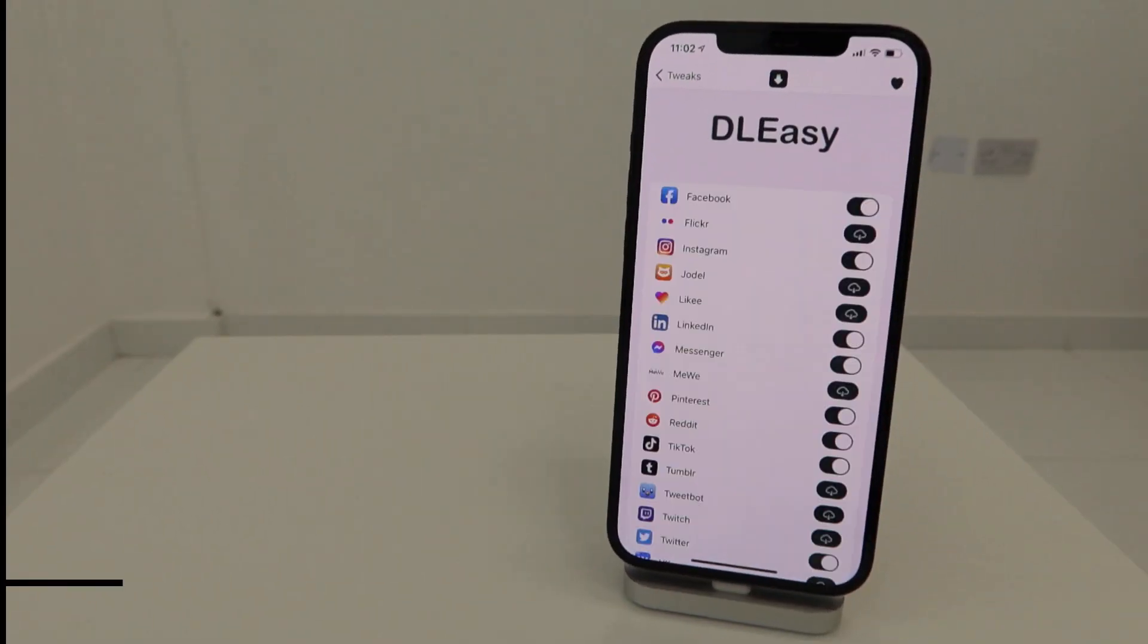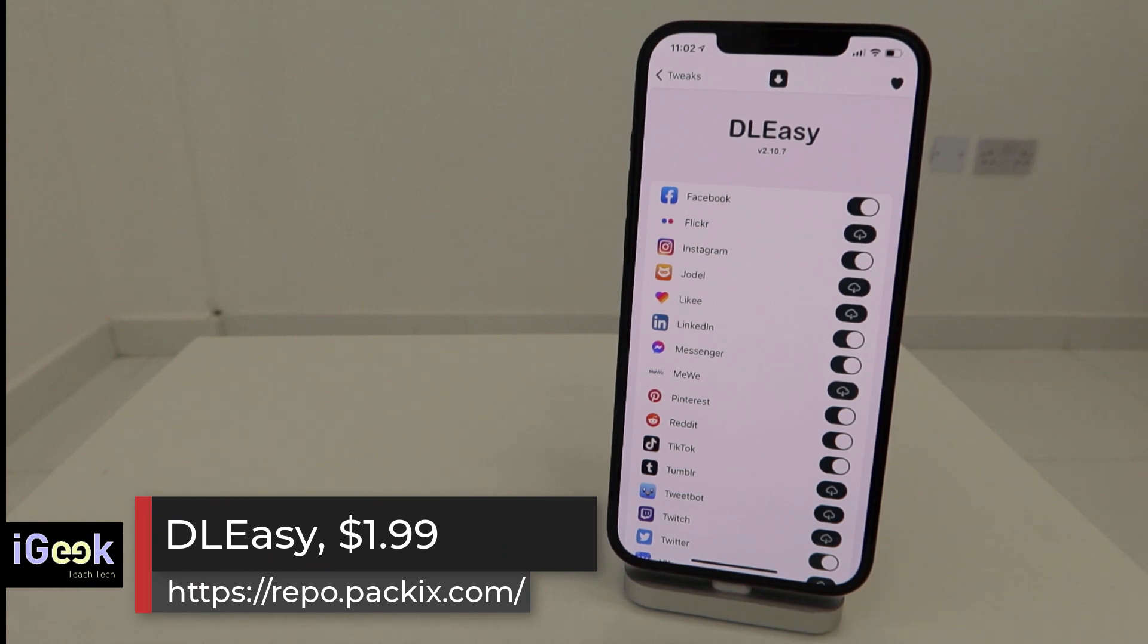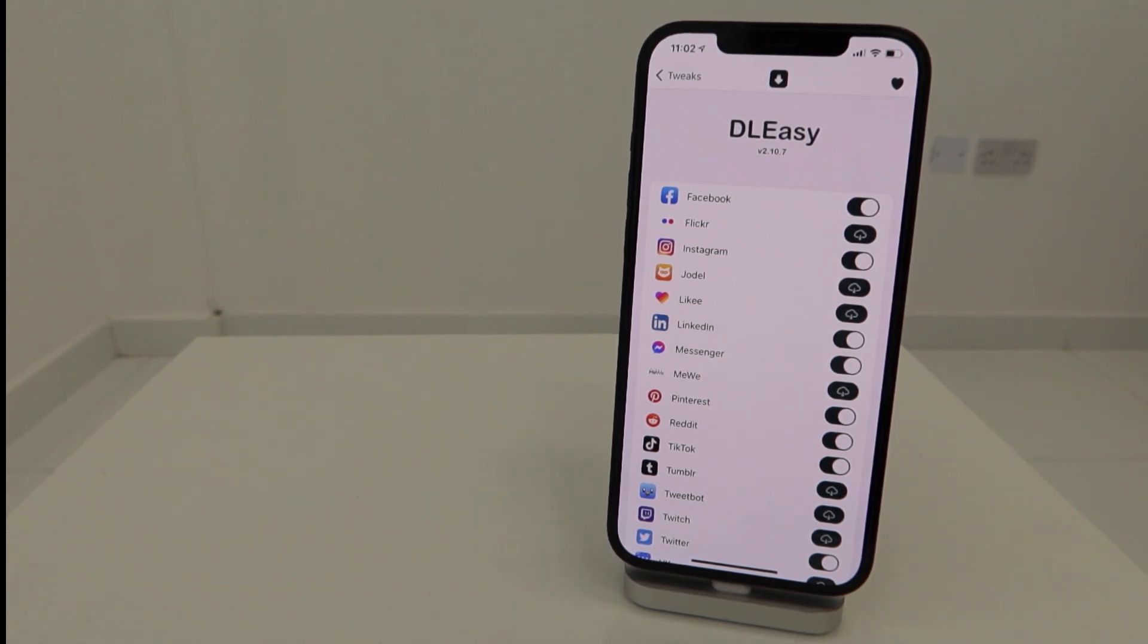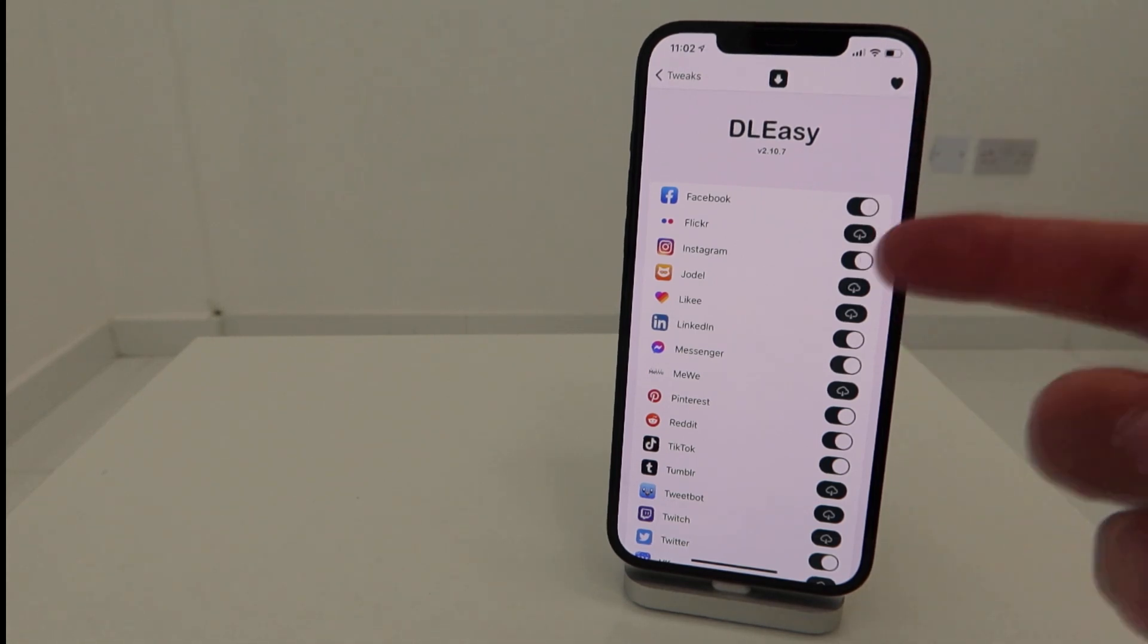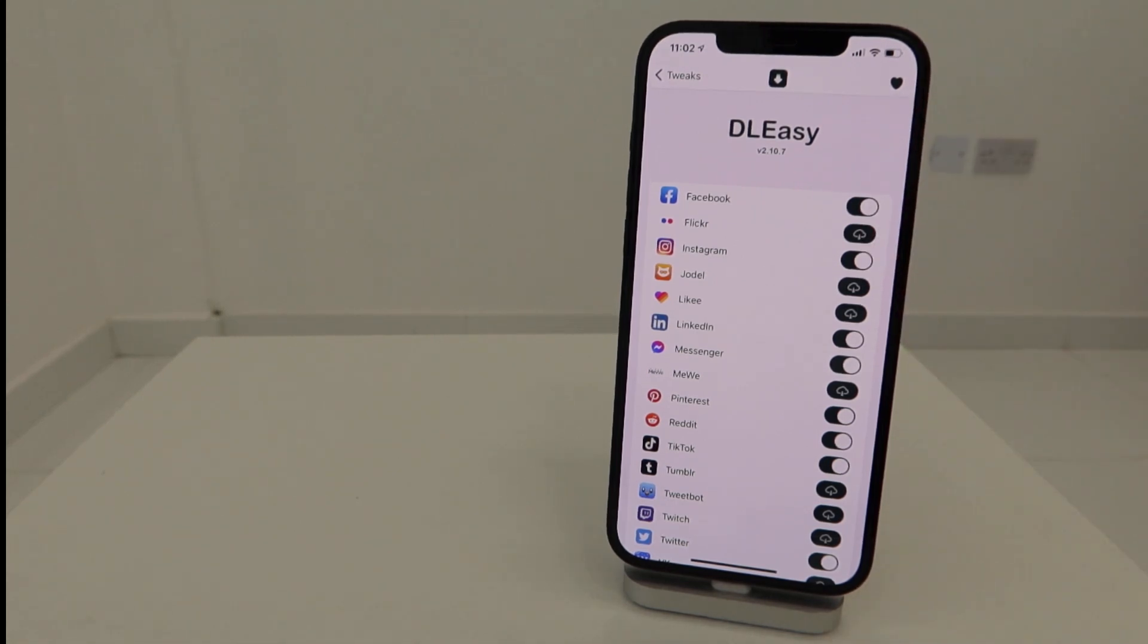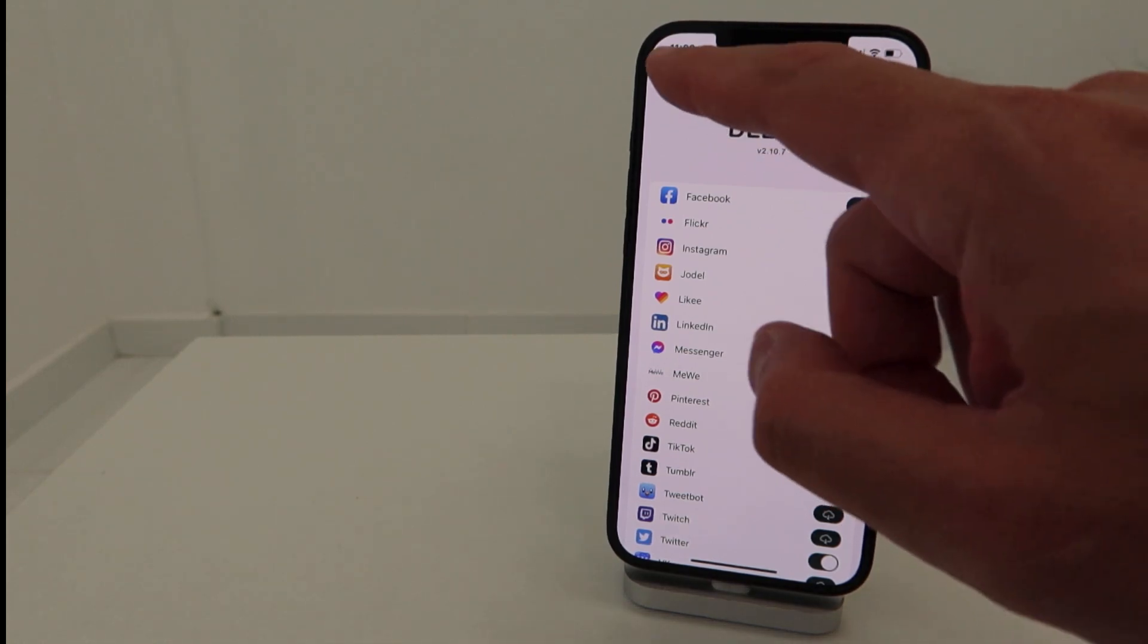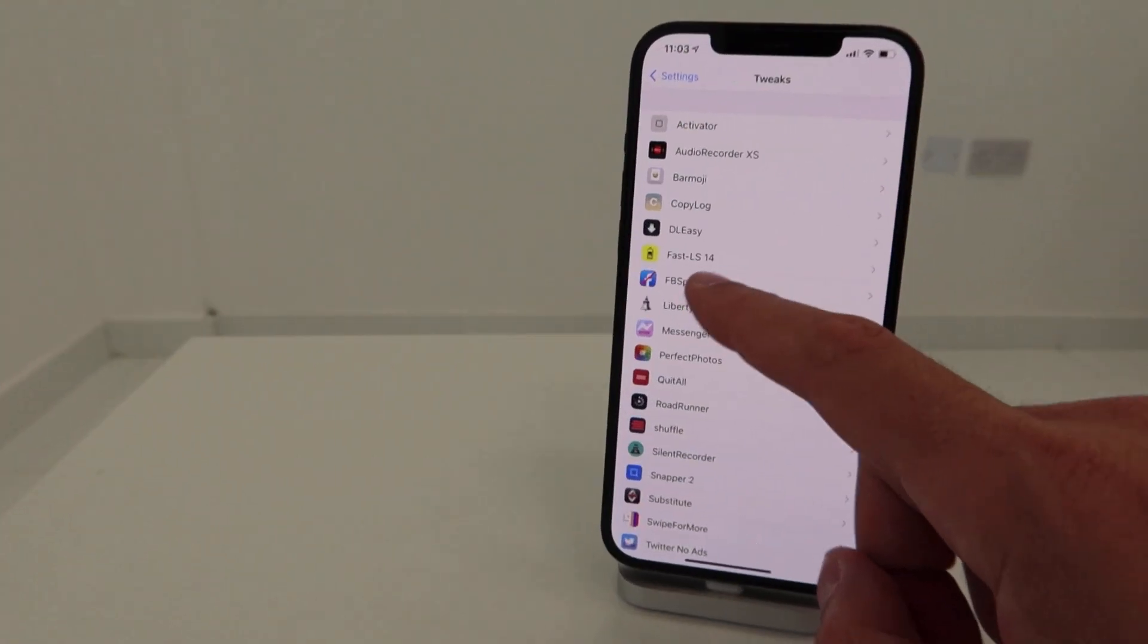Download Easy works like a charm on my iPhone 12 Pro Max, so I highly recommend it. It's a paid tweak and it downloads all sorts of media from social media like videos, photos, and everything else.